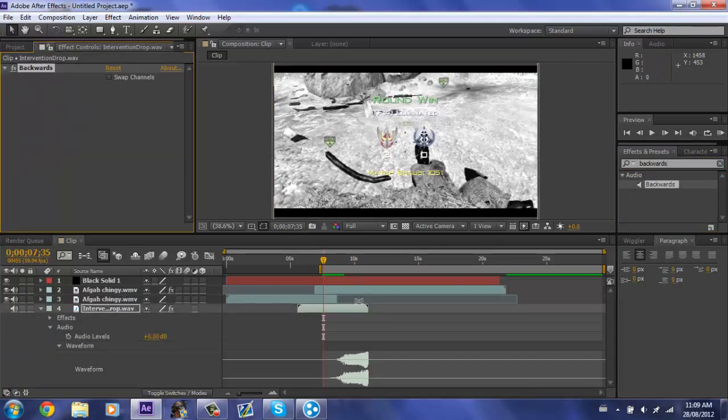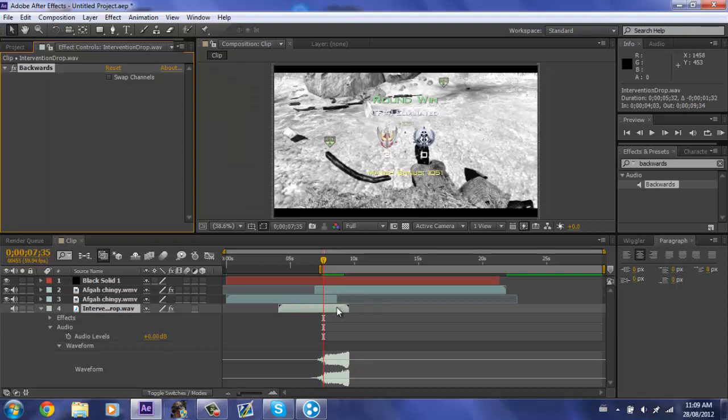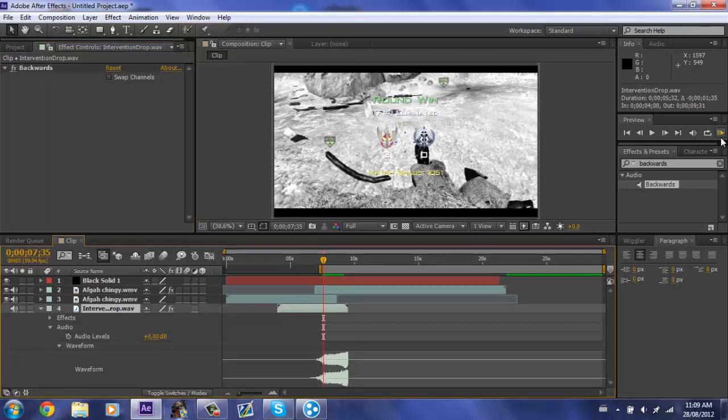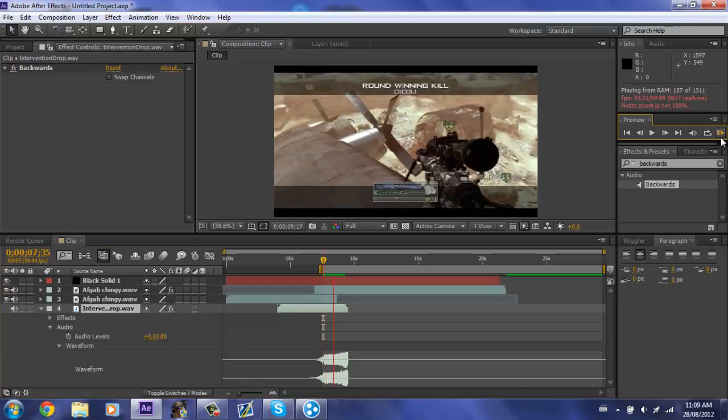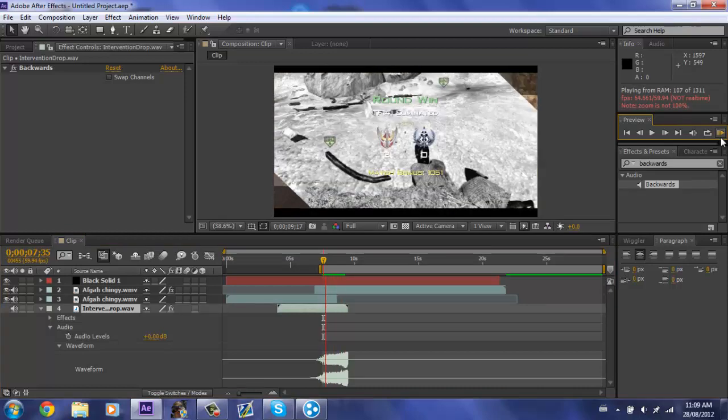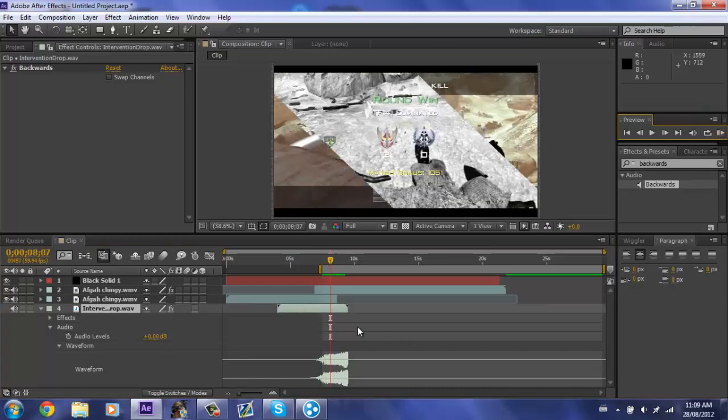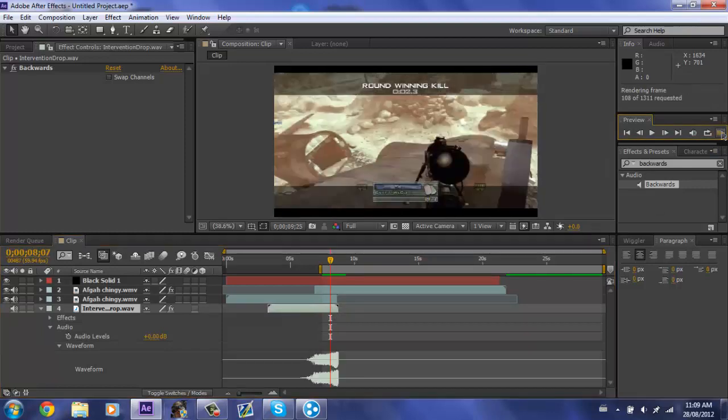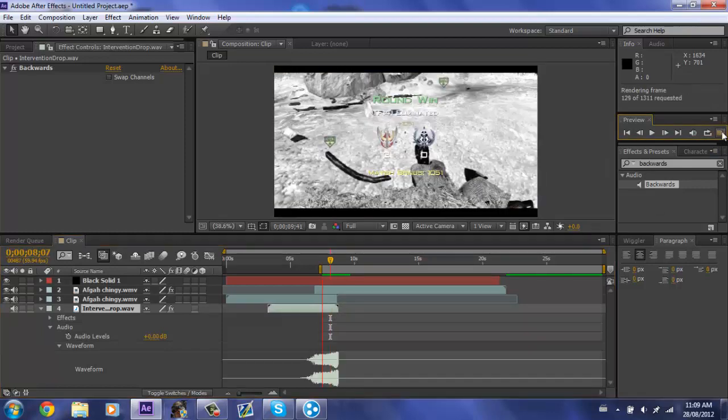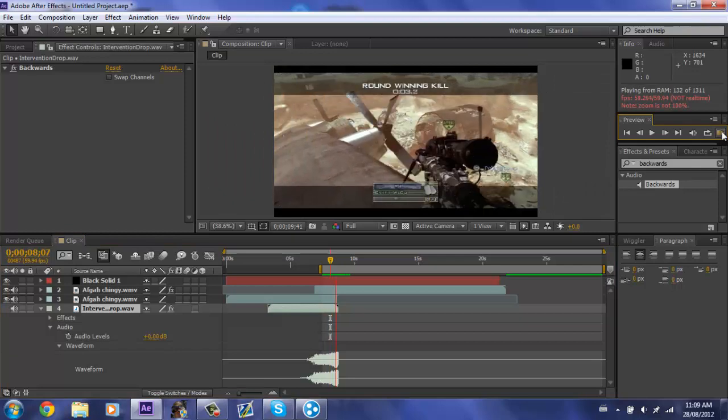Did that wrong but whatever. All right, now if we ram preview, yeah it will make sort of like a sucking in effect, it's really cool.